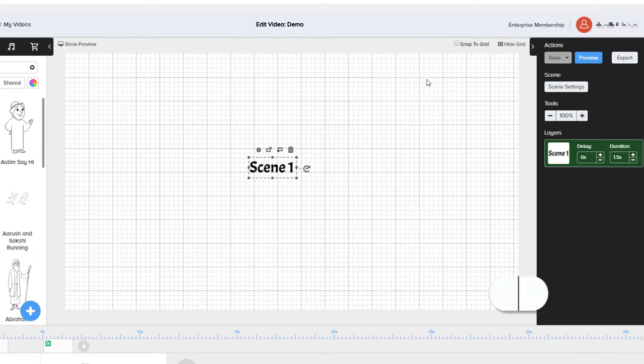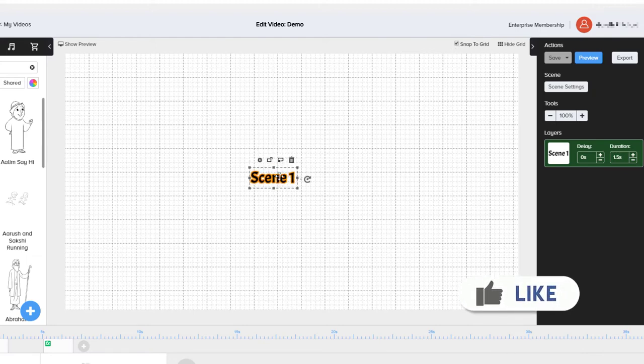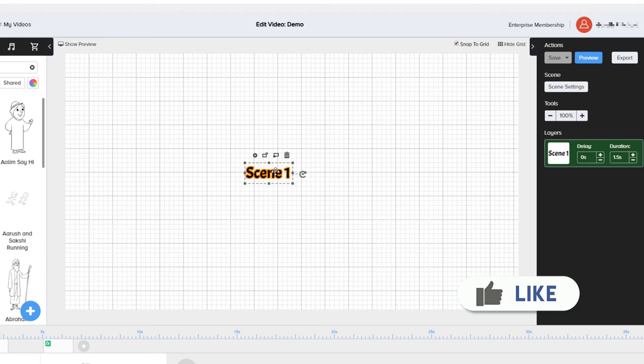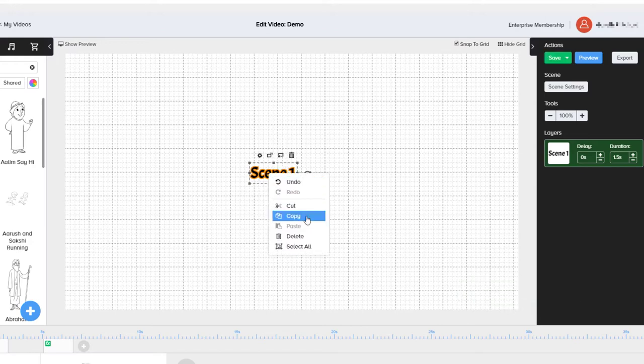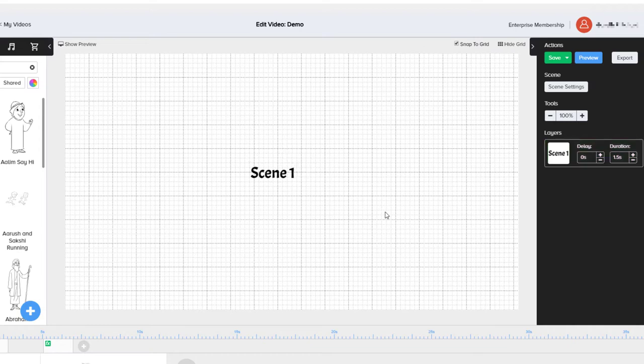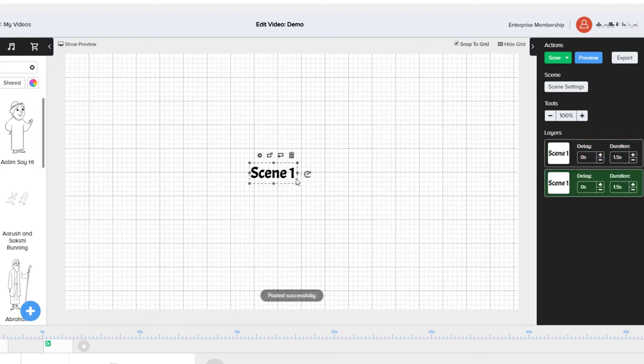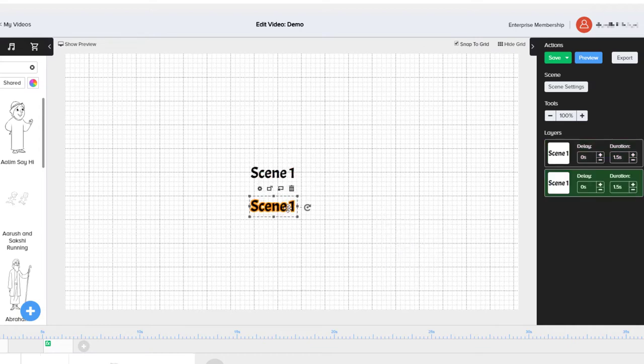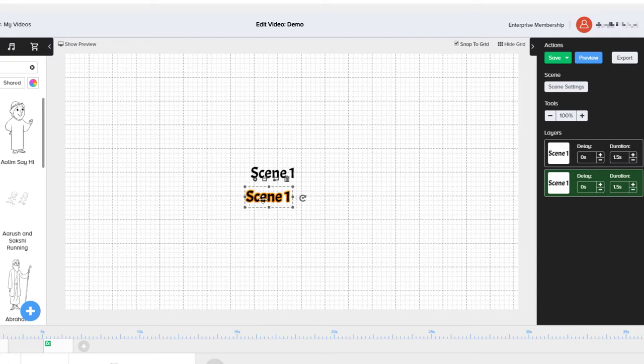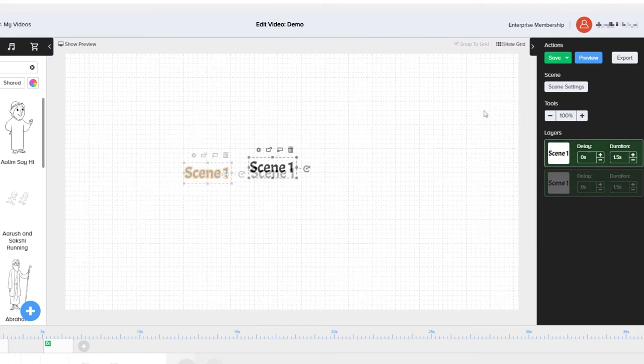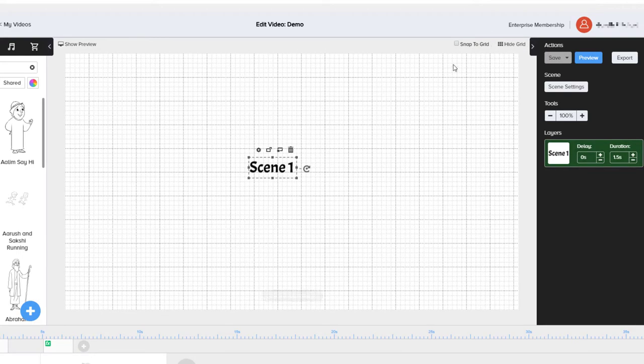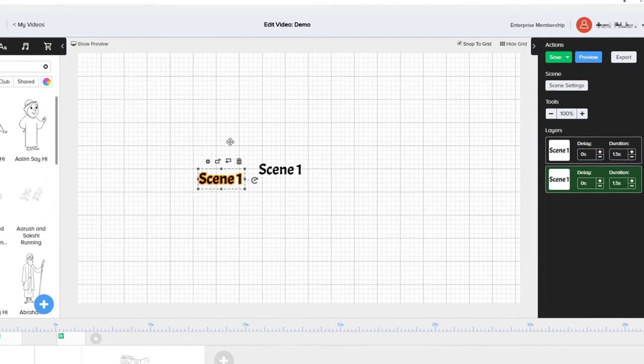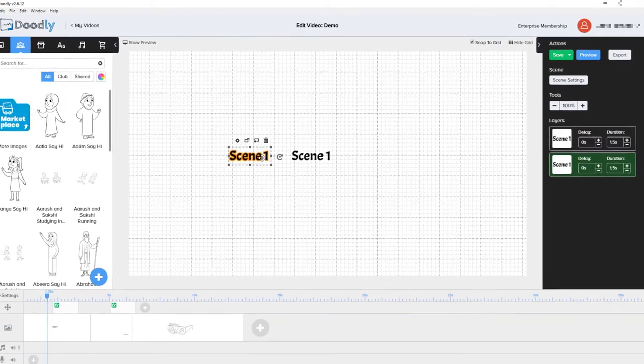Probably the easiest thing to do is enable snap to grid. That way you can get things more precisely and they snap in the right place. If I wanted to copy this and then paste it, I could easily get it to align using this snap to grid feature. So that's how you can easily align things and get things to line up.